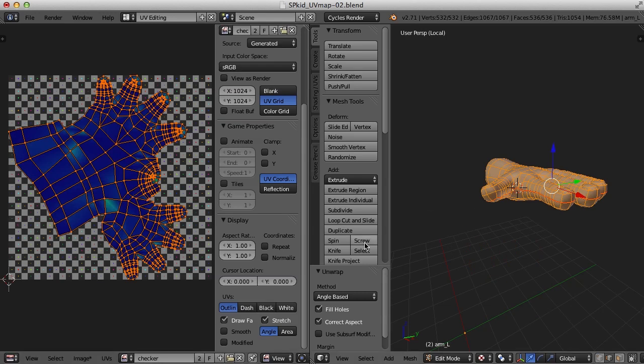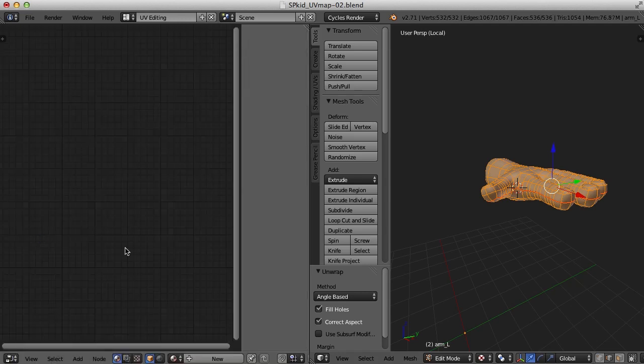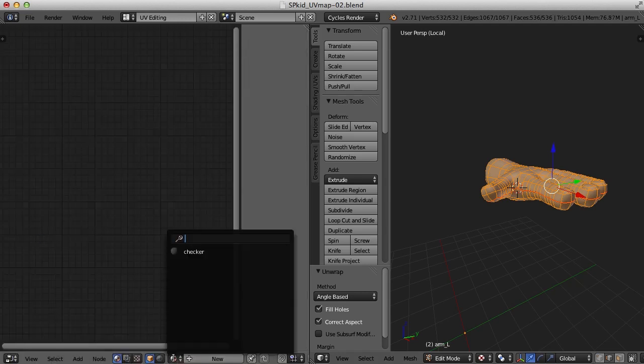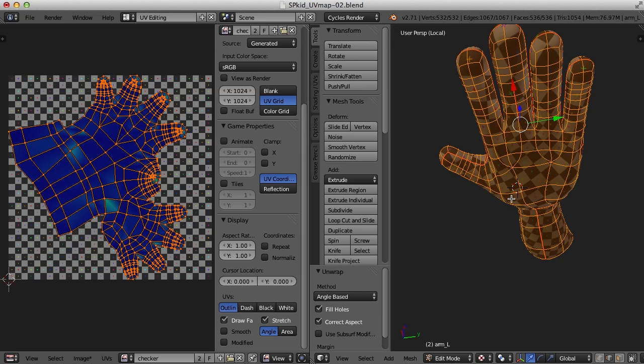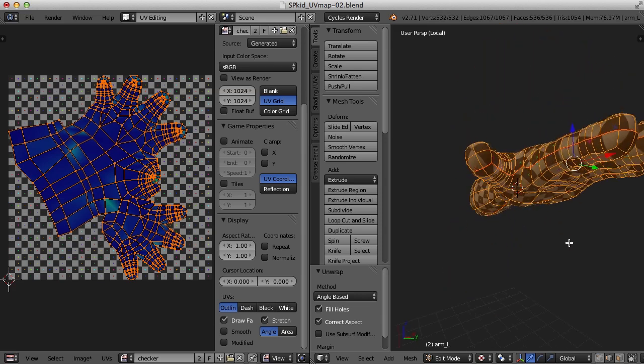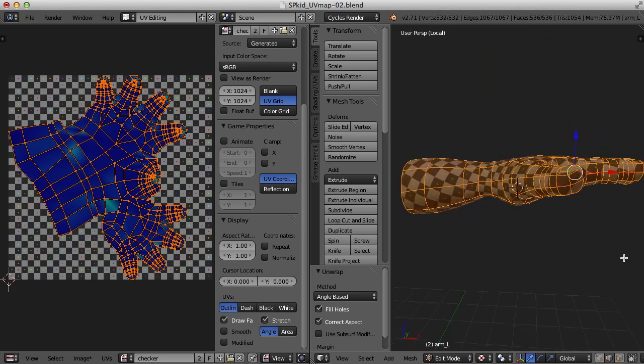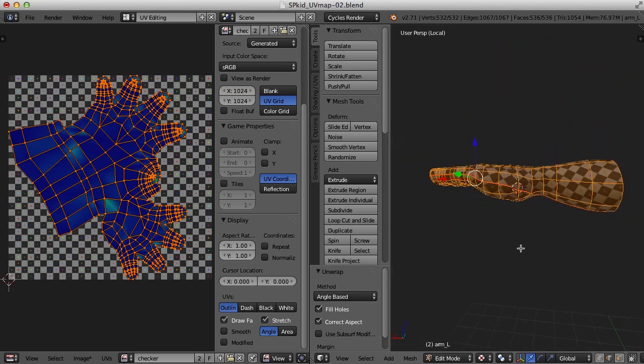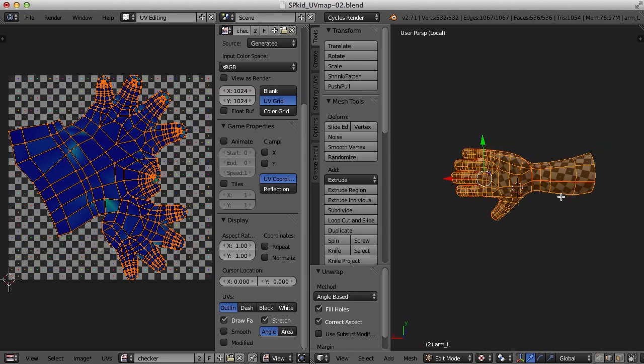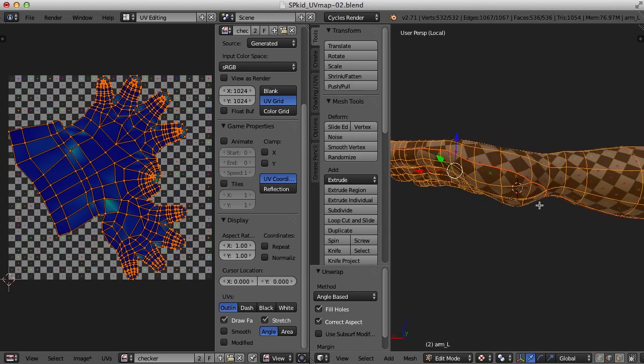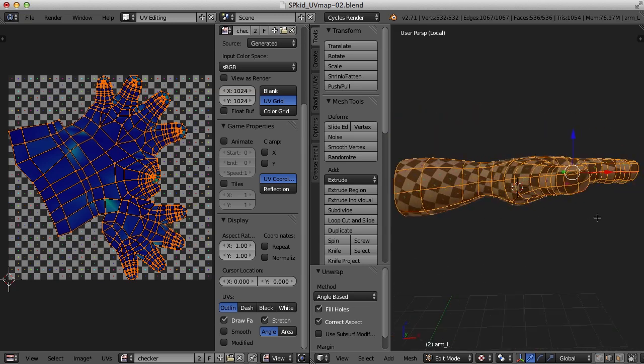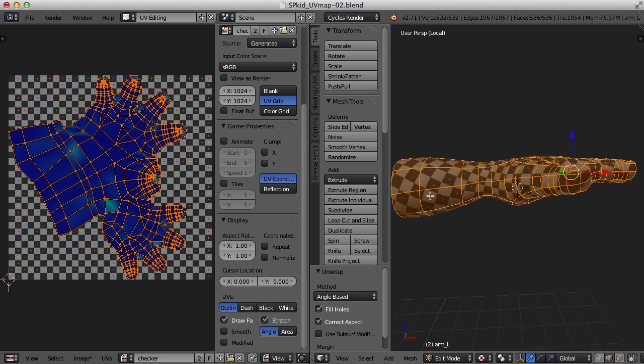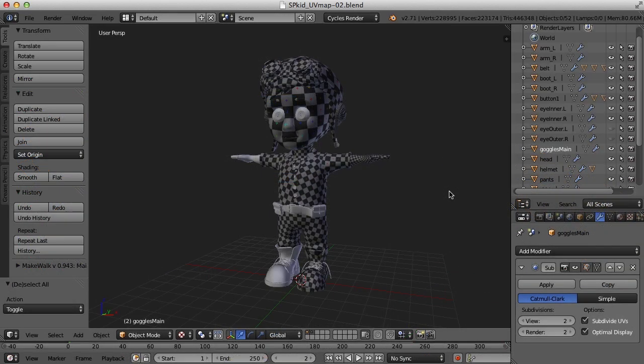Well, there you go. That's not too bad. Let's just check it out with the checker material here. Not too bad. We've got a little stretching on the fingers. But you know what? I'm going to go with it for right now. So you can see I've got a seam here at the bottom and the seam here along the back of the hand, but not up at the front.